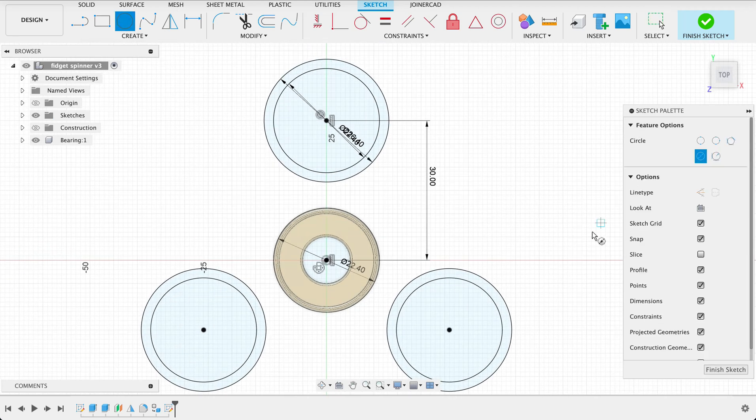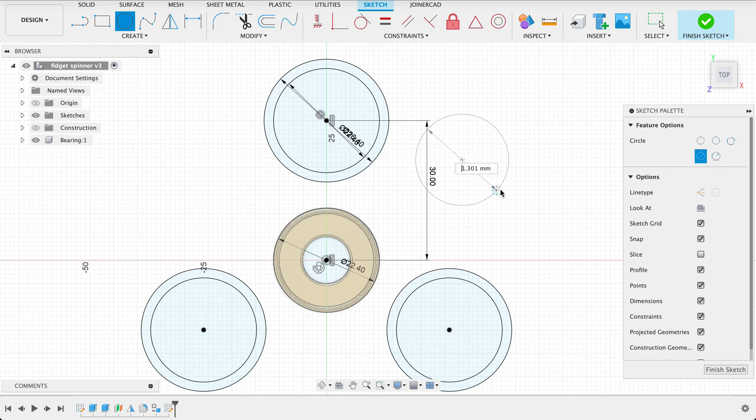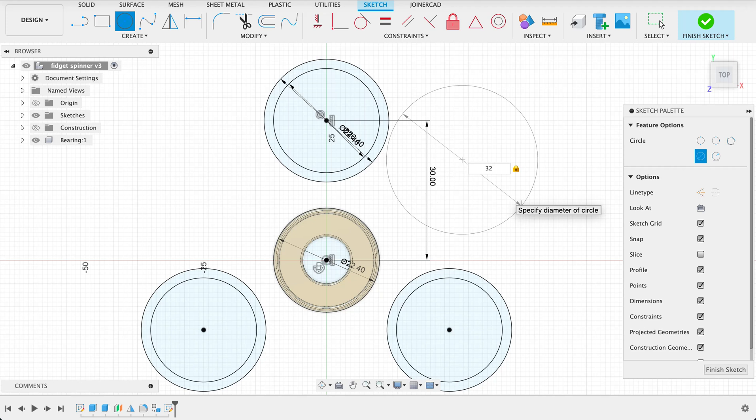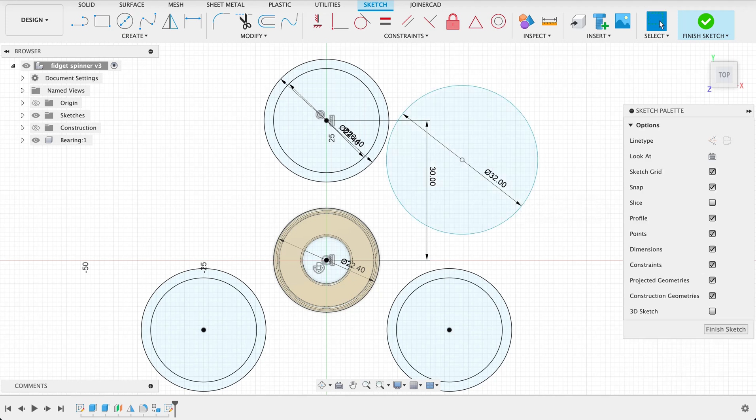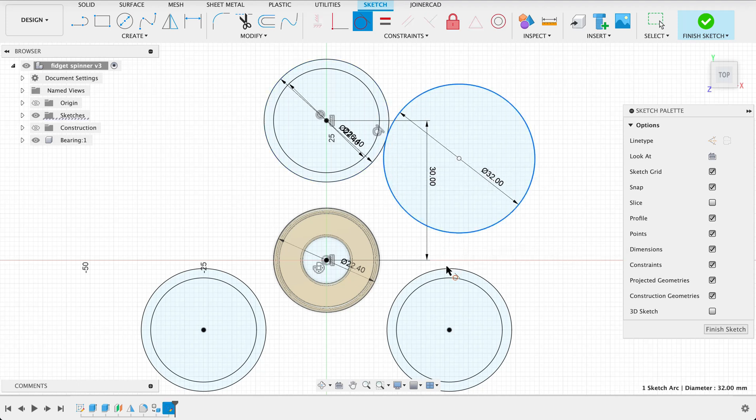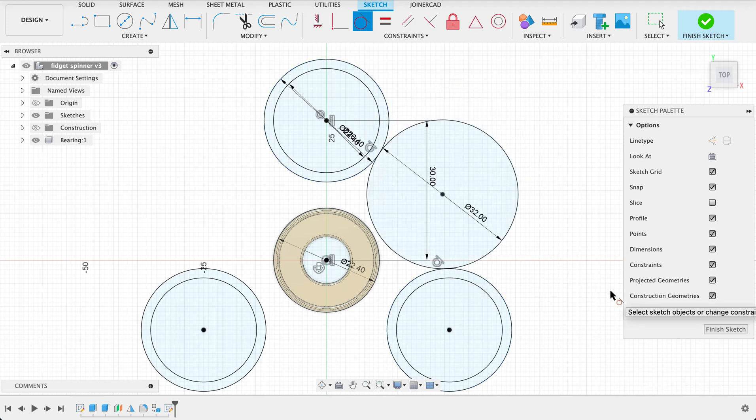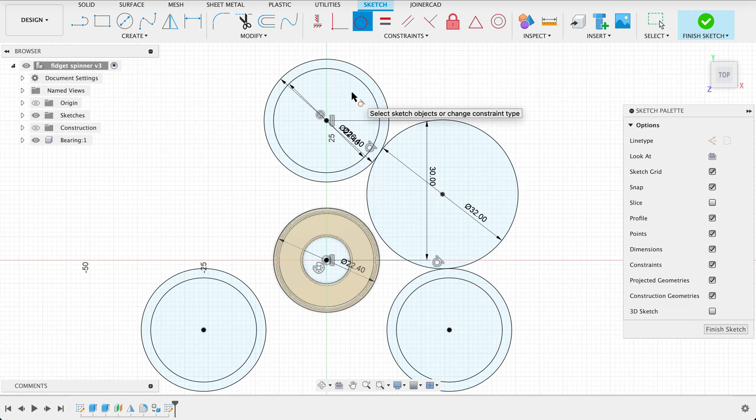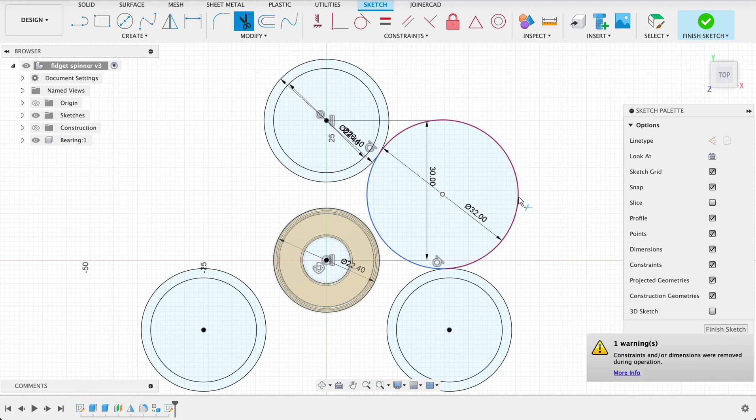Now we're going to do a center diameter circle. You can kind of put this anywhere. That radius was 16 so the diameter will be 32. And we'll make this tangent to this edge as well as this edge. You can see these won't move because they are fully constrained. Now T for trim and we'll take that out the way.